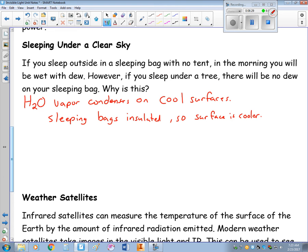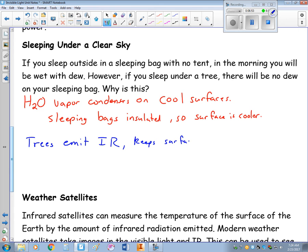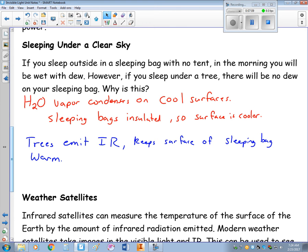You're fine if you sleep under a tree. The reason is that trees emit heat — or more precisely, infrared radiation — and that keeps the surface of your sleeping bag warmer. The heat from a tree is enough to prevent dew from building up on your sleeping bag.